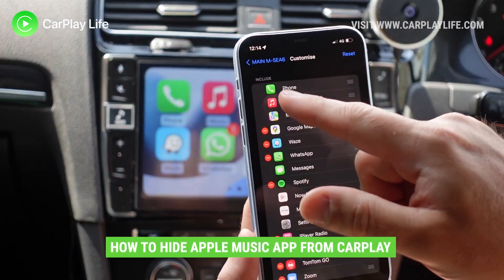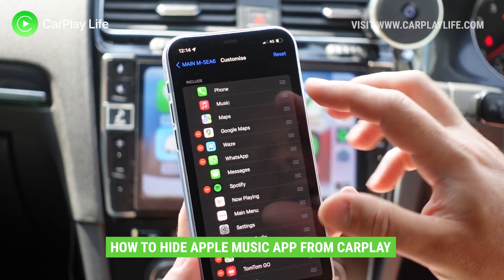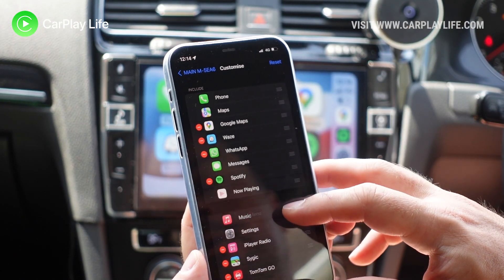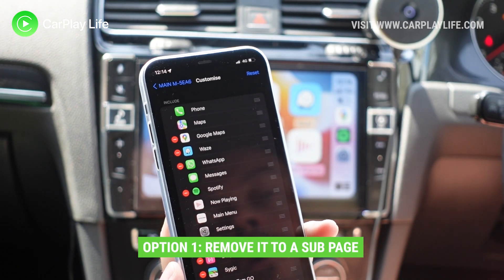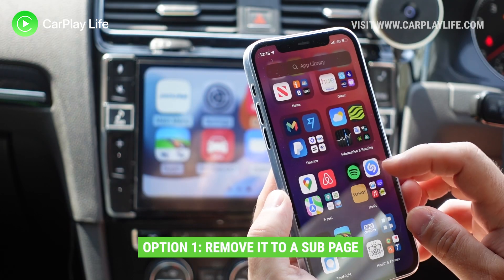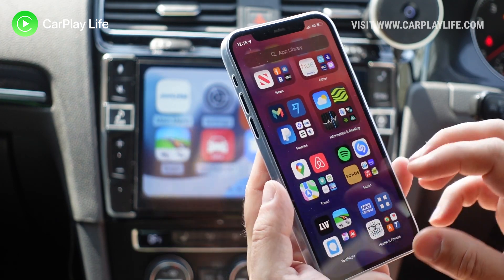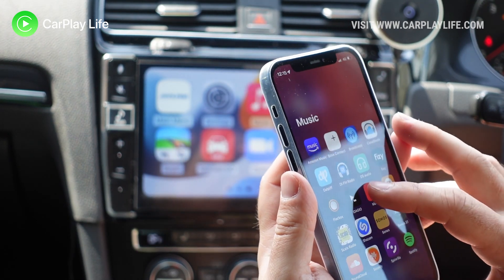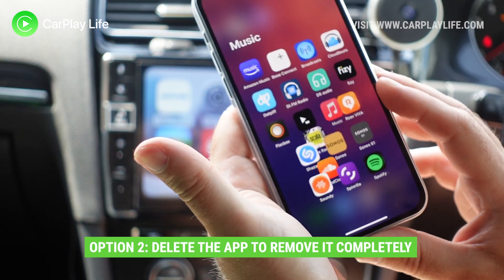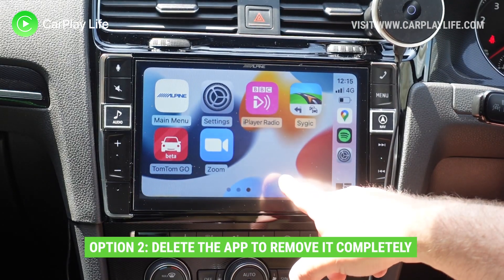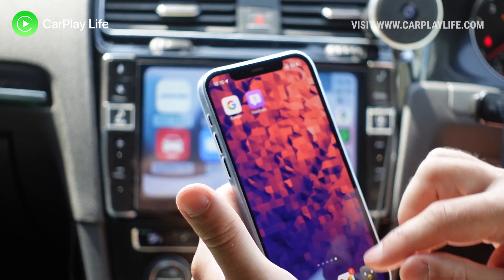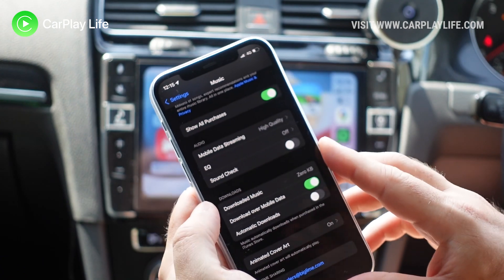I don't use Apple Music and you can't actually delete it from here unless you delete the app from your system. So if I go in here, Music is still there — I can delete the Music app and it will go, and it will also go from your CarPlay system. That's one way of getting rid of certain Apple apps from your CarPlay display.